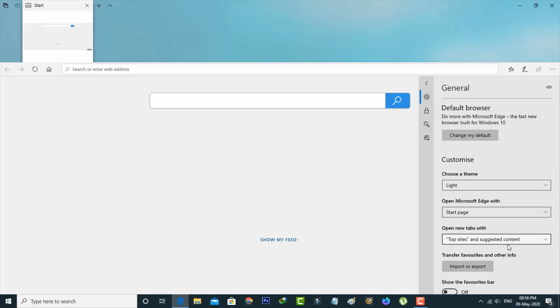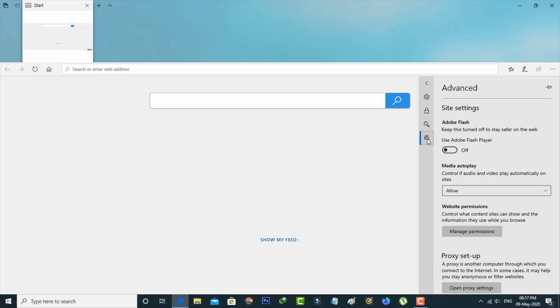Then select Advanced Settings icon, which is placed at the fourth one. Here you can click to enable this setting: Use Adobe Flash Player.